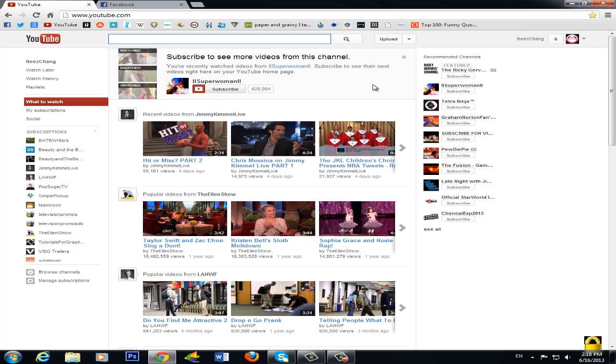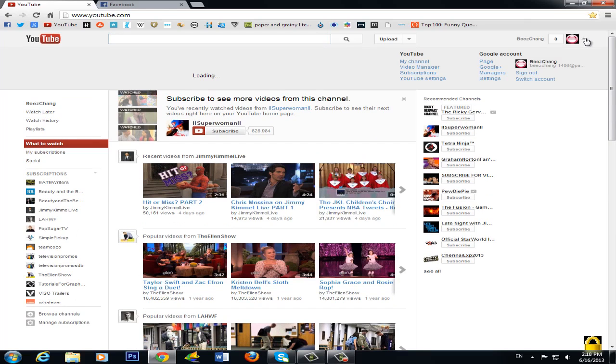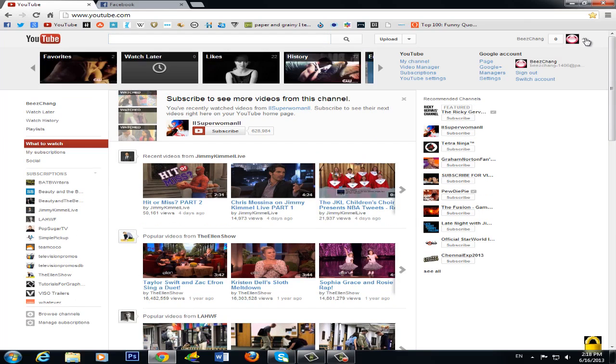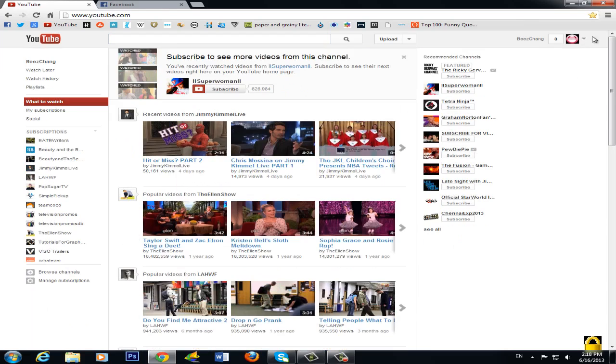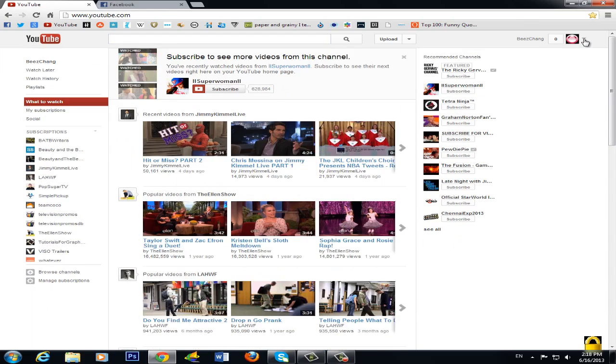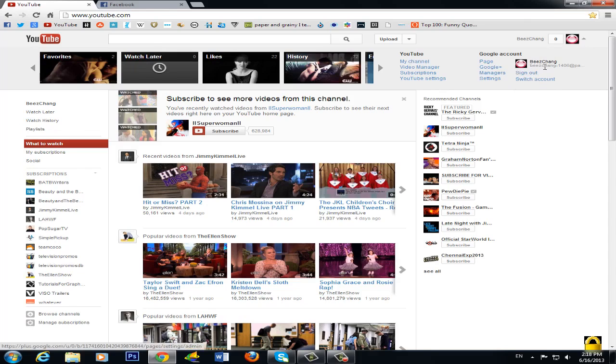So on YouTube's previous layout, you just go here and click this drop down button and here it will come inbox and you just go to your inbox. But now here there's nothing - my channel, video manager, YouTube settings - and there is no inbox. So what do you do?